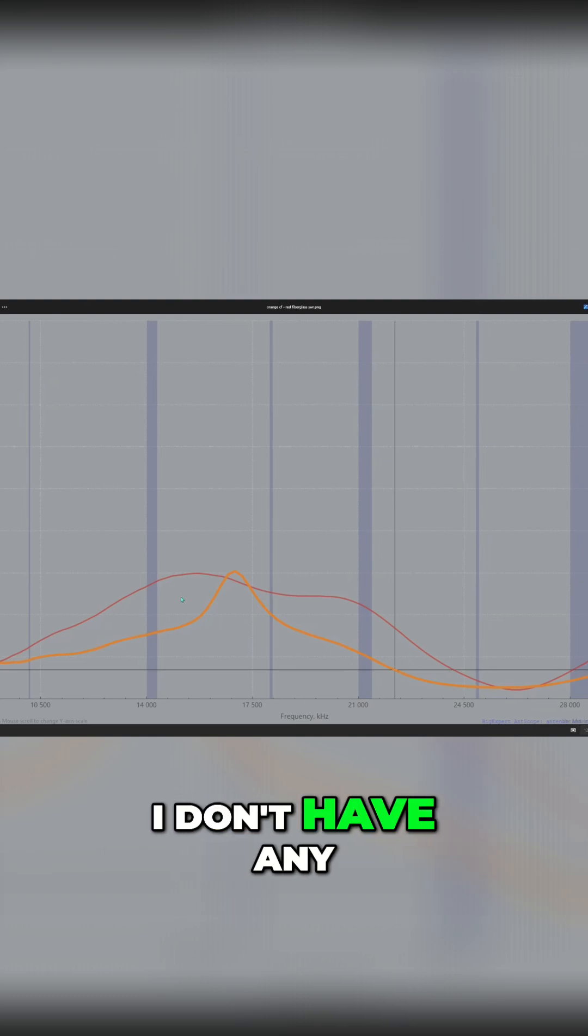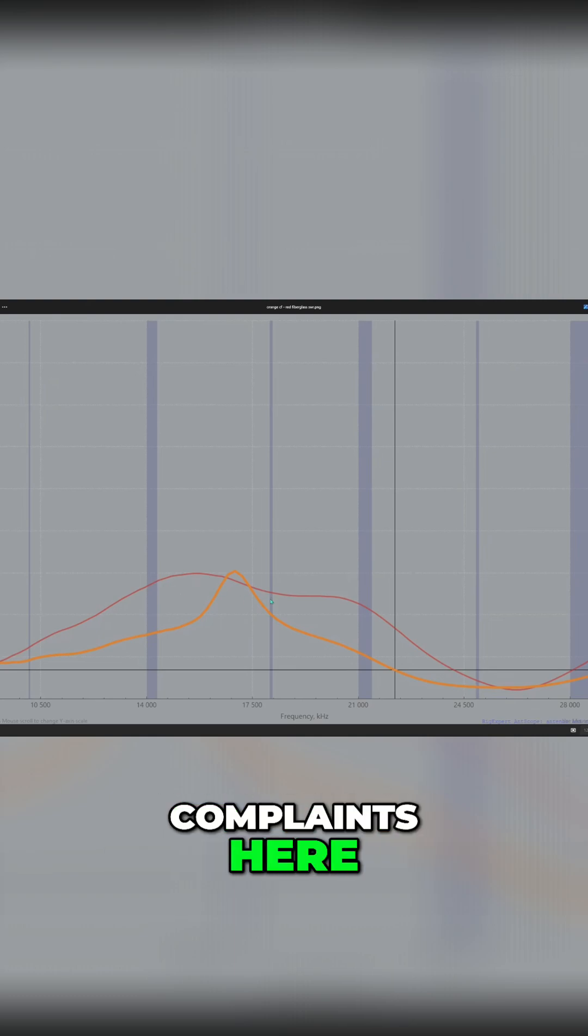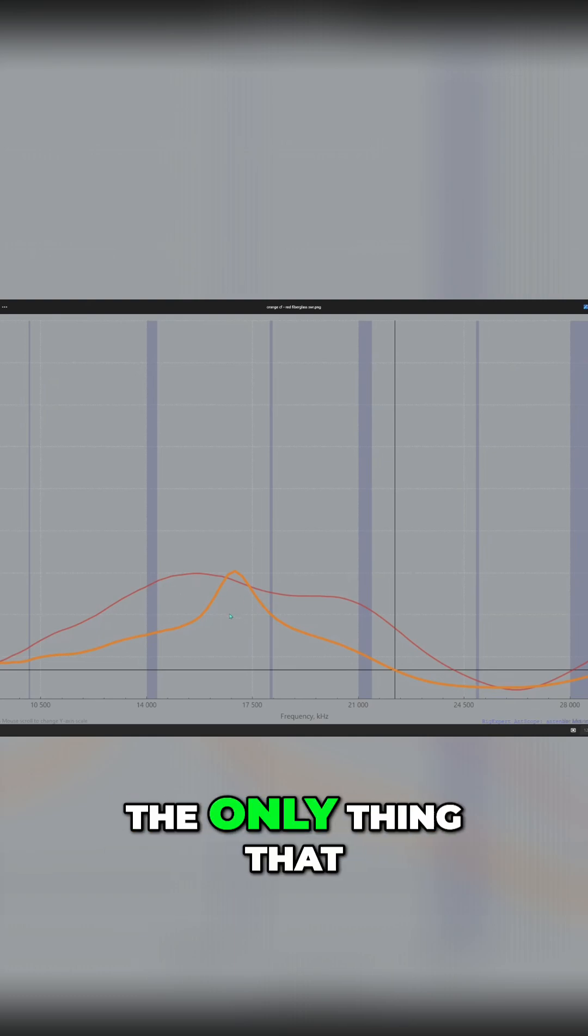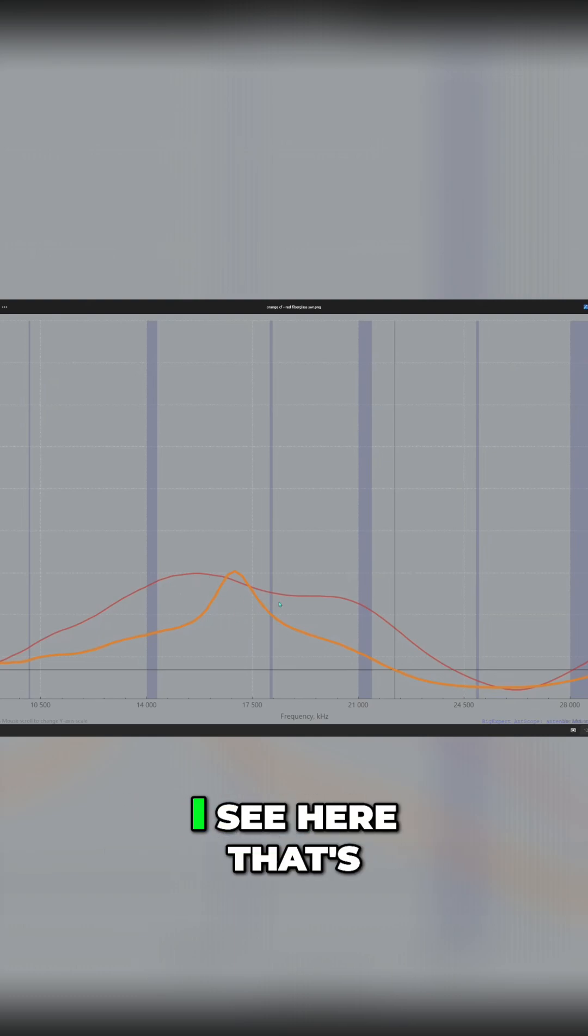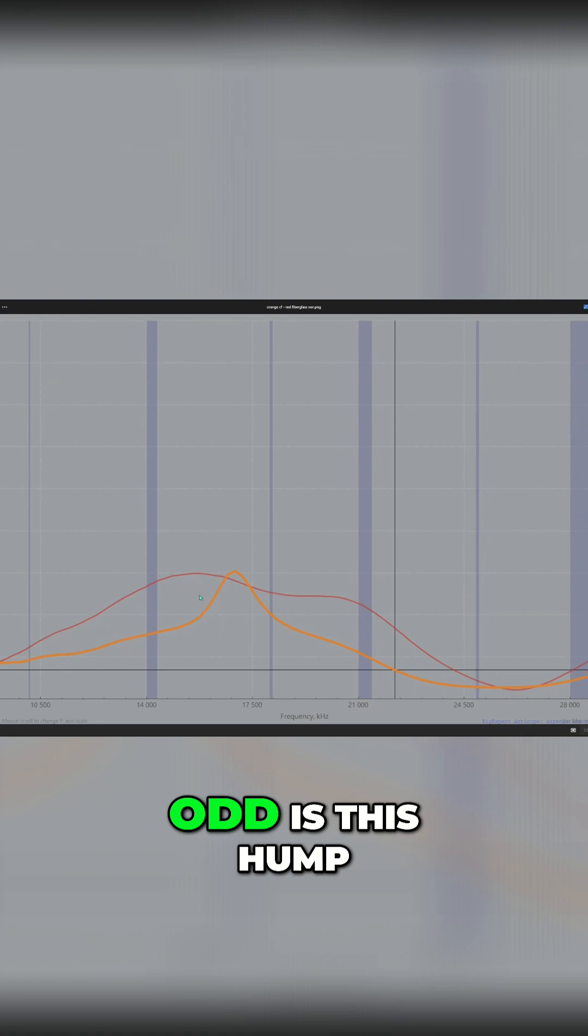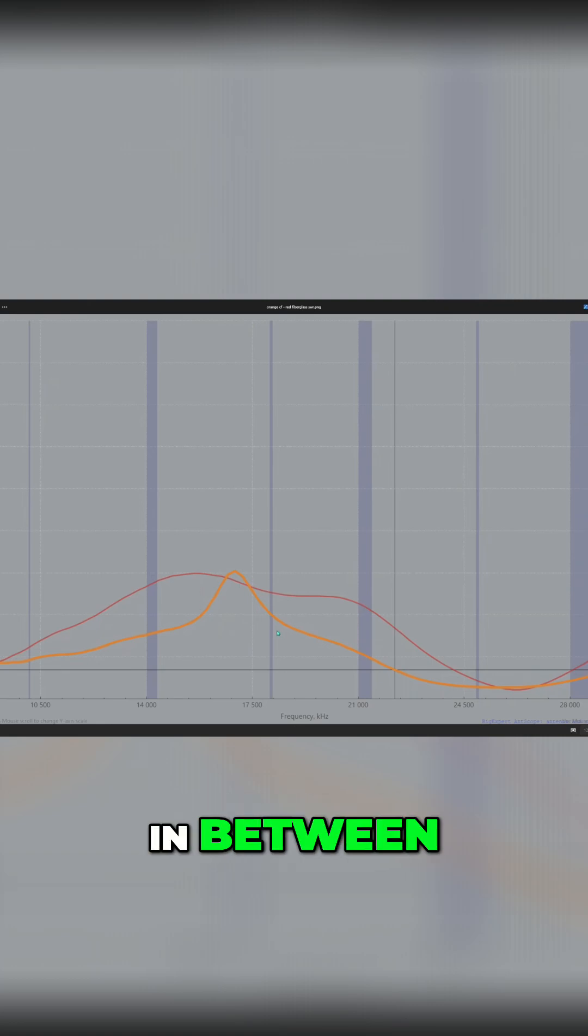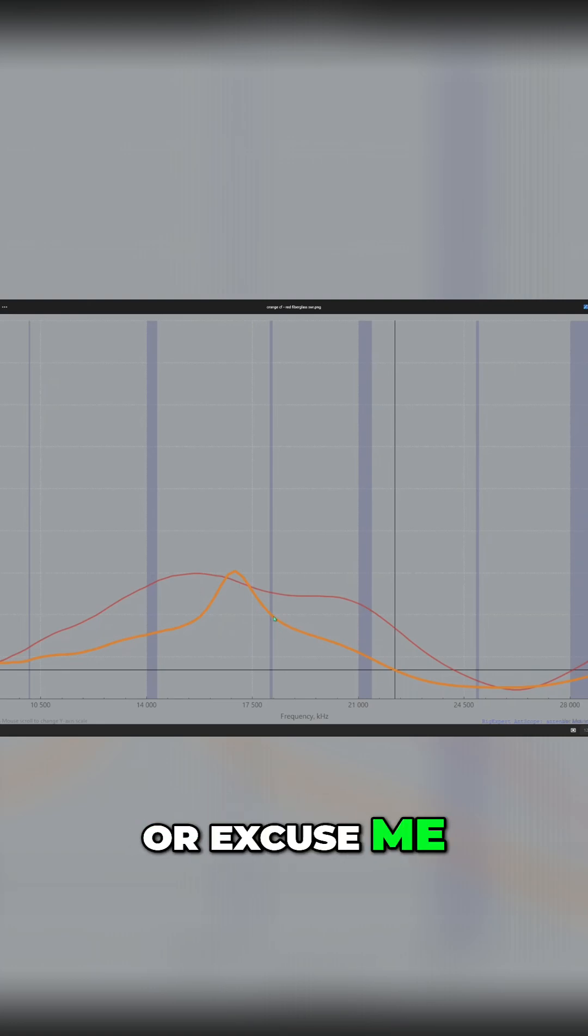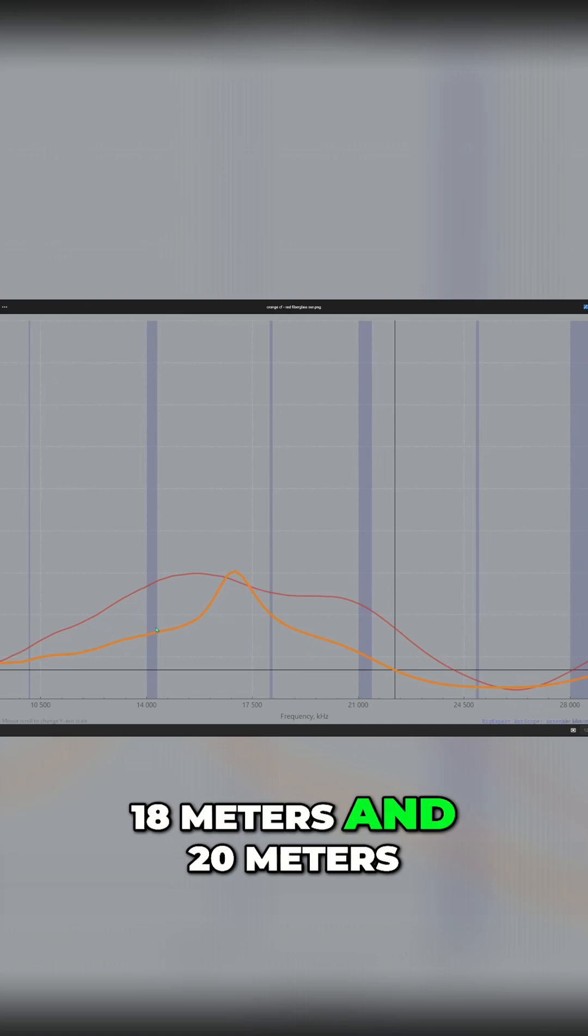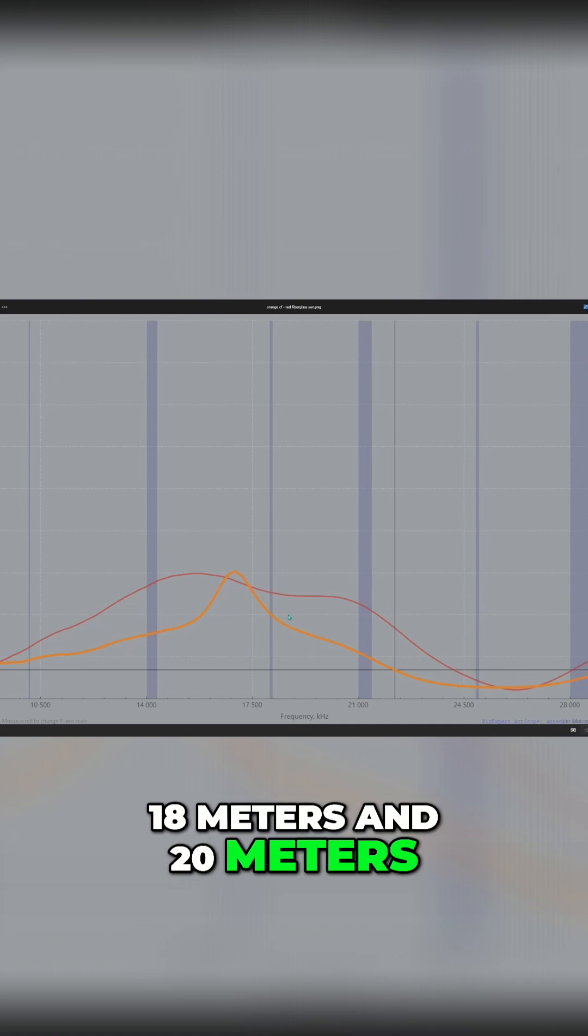I don't have any complaints here. The only thing that I see here that's odd is this hump in between 18 meters and 20 meters.